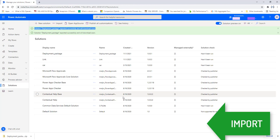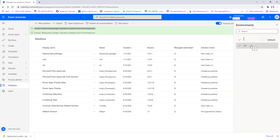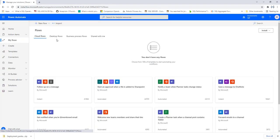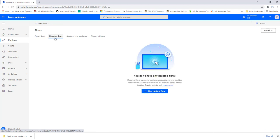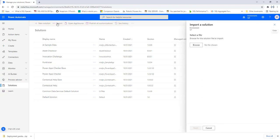Now I want to show you how to import the files into a particular environment using the Import option. Let me switch to the SIT environment. In My Flows in the SIT environment you can see there are no cloud flows or desktop flows yet. We have exported the package and now I want to import it here into the test environment. Again we go to the Solutions tab and you'll find the Import option — let's click on that.